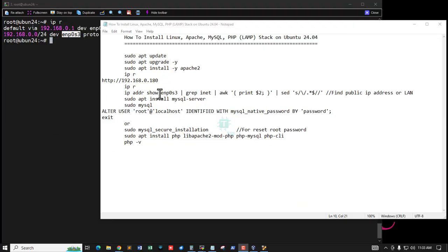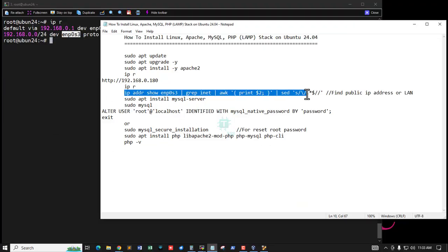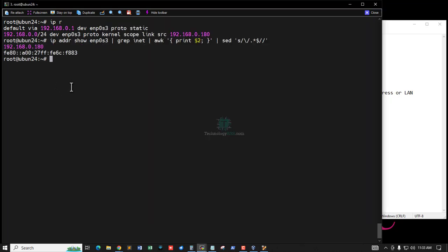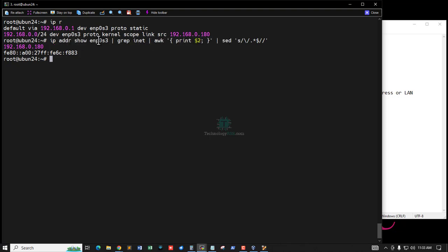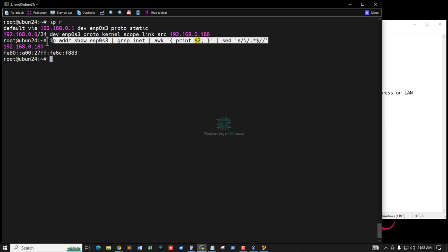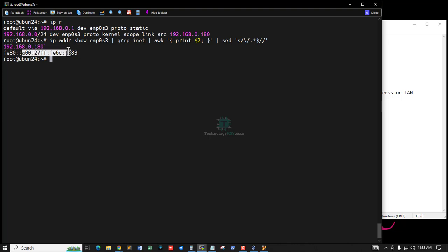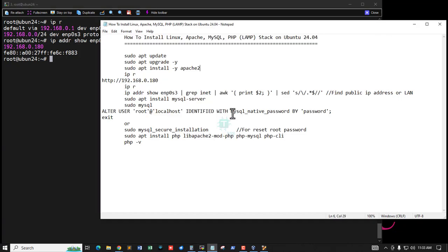You can check your exact interface IP address by running this command. You must collect your interface name using the ip r command. This is your interface name. Run the command and you will see the IPv4 and IPv6 version of your IP address.